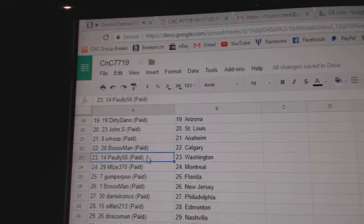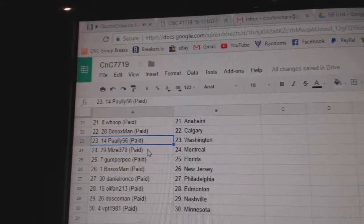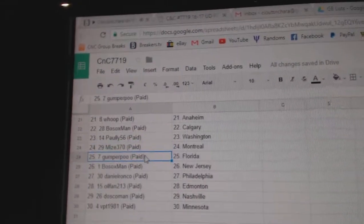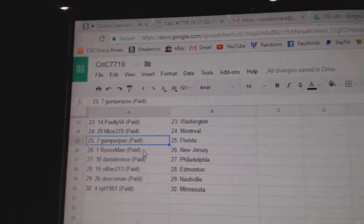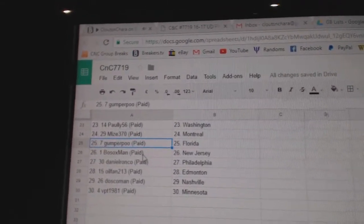Whoop has Anaheim, Bo Sox Calgary, Paulie's got Washington, Mize, Montreal, Gumpur, Florida.